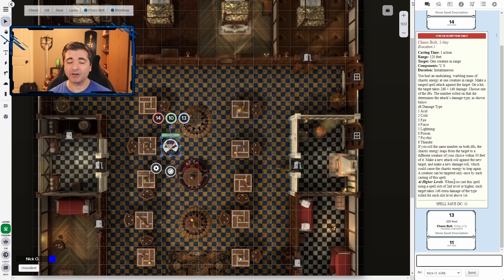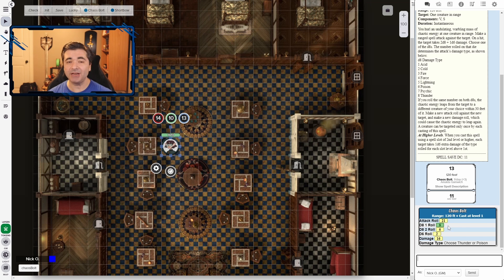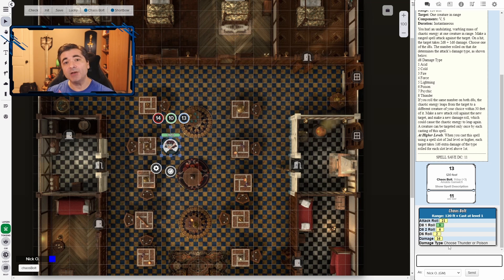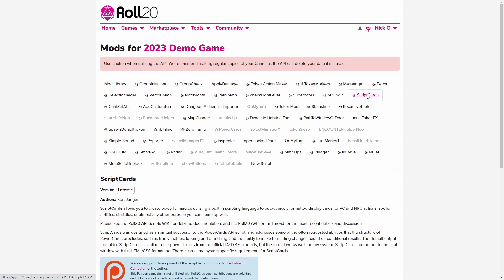What our script card is going to do is spell out all the information for us — we're going to see what our attack roll was, what our d8s were, and then we'll be able to see exactly what type of damage we can choose from. And if the numbers do match on those d8s, it will automatically fire the attack roll again for us. The first thing we're going to do is go into the mods for our game and make sure that we've got Script Cards installed. Script Cards comes to us from Kurt Jaegers — thank you for everything you do for the community.